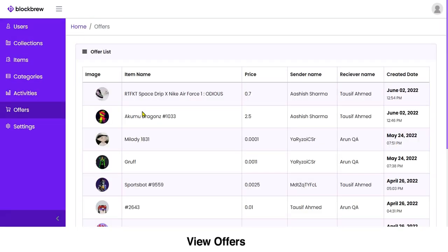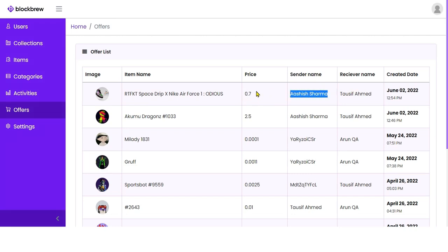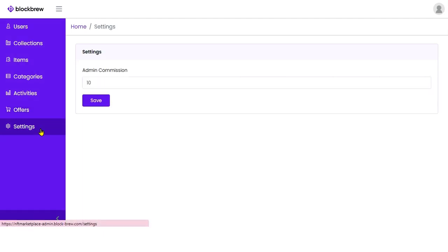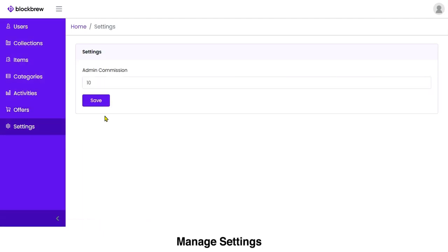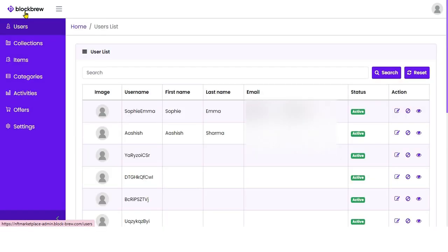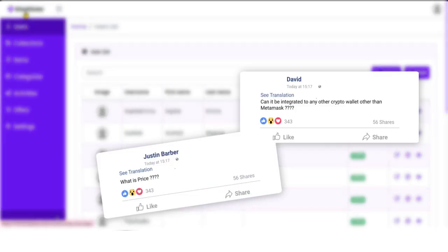In the Offer section, you can view the different offers made by purchasers to NFT sellers — the price offered, the user involved, and the date. From the Settings section, you can update the admin commission, which is the percentage you as admin will receive on all NFT transactions made on the platform. That's how the NFT marketplace development solution works. If you have any doubts, reach out through the comment section below. Thank you.